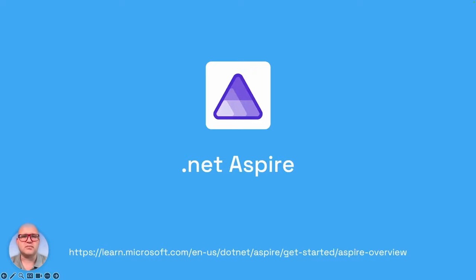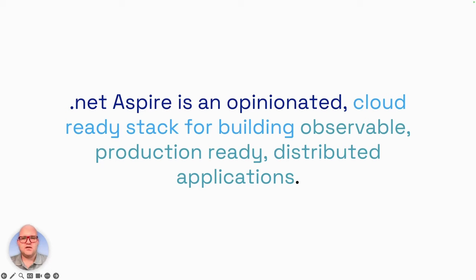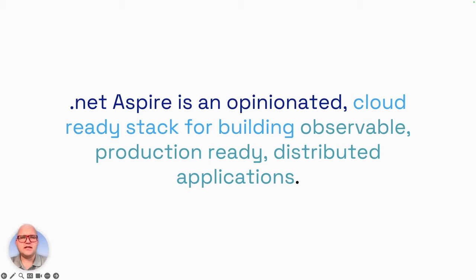So what's .NET Aspire? .NET Aspire is an opinionated cloud-ready stack for building observable, production-ready and distributed applications. To sum it up, .NET Aspire will help you in setting up C-sharp applications, mainly in Azure Cloud.